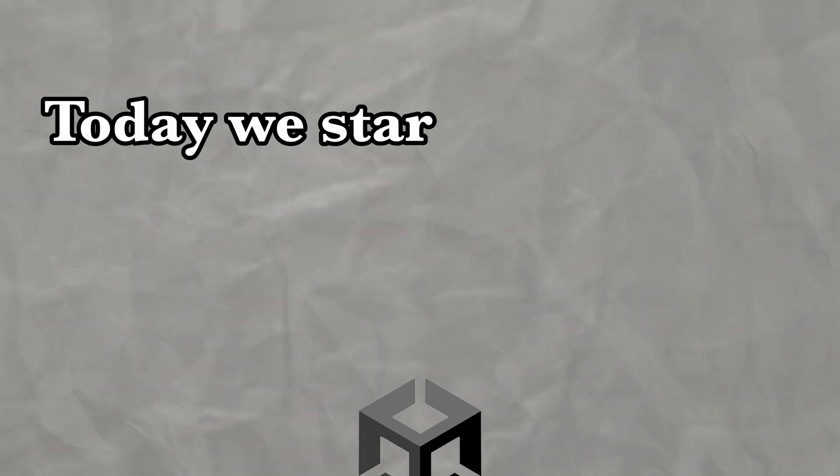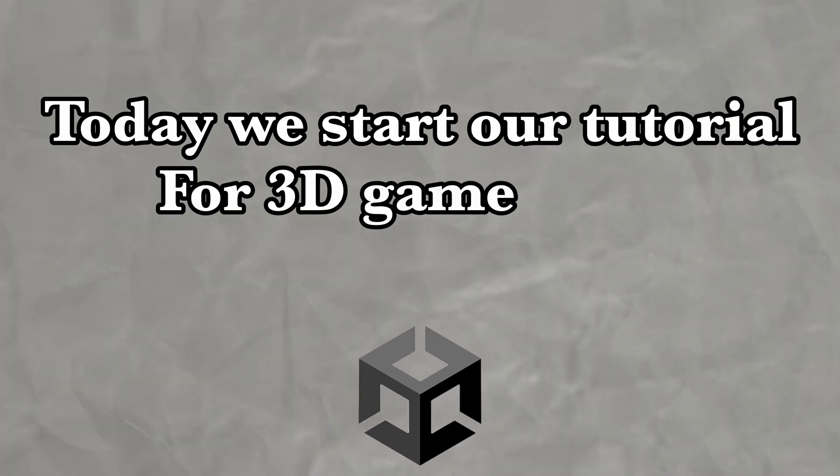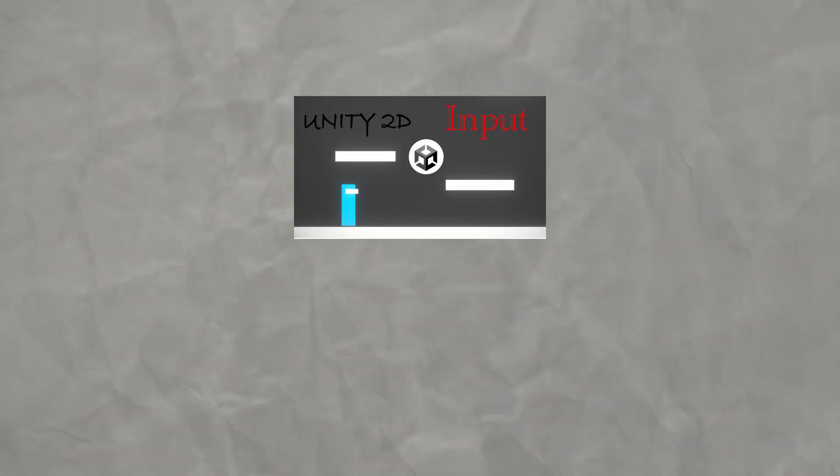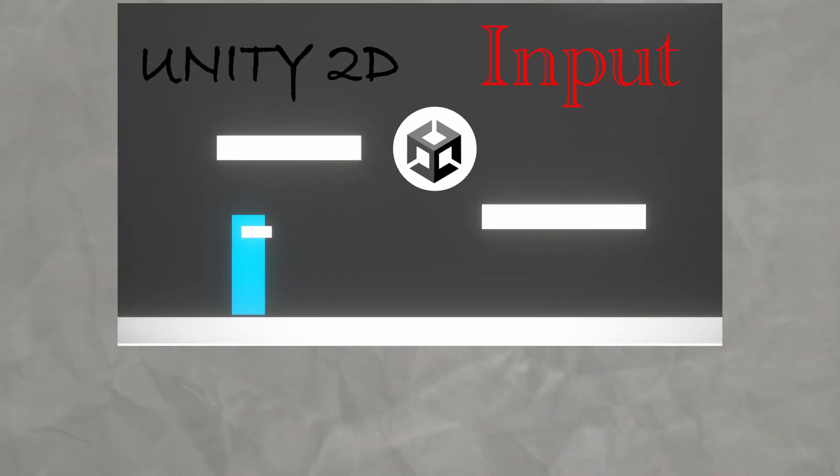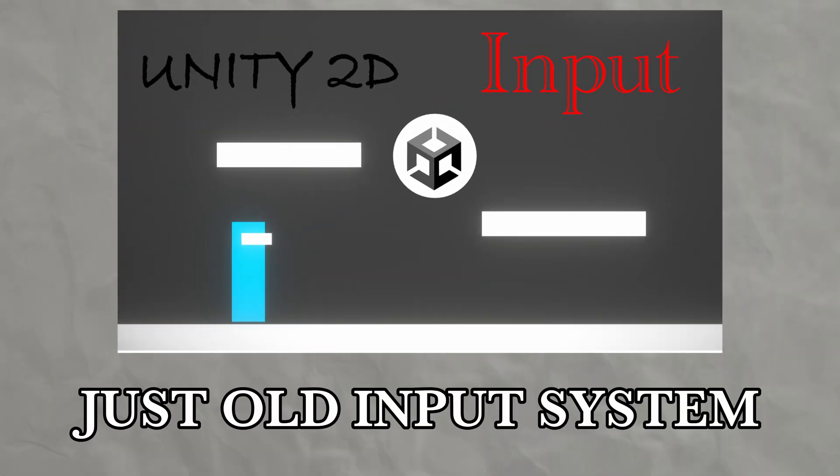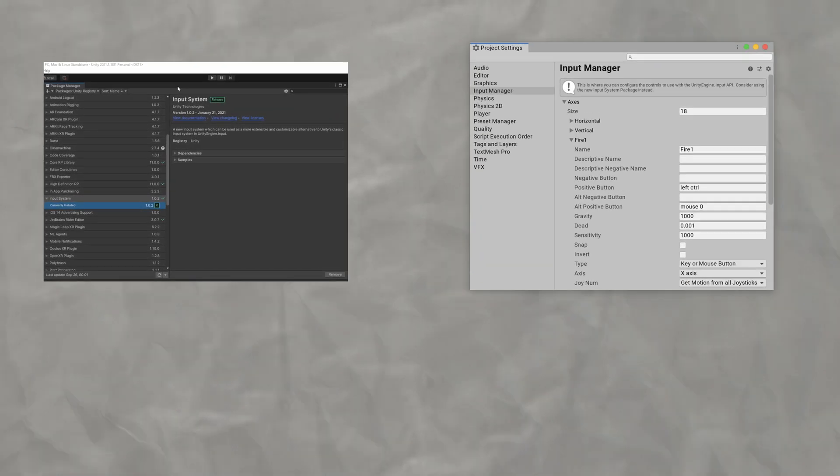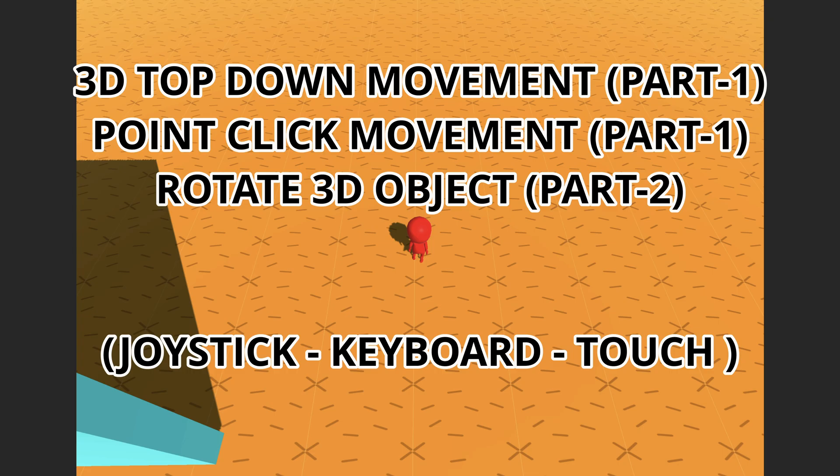Today we will start our tutorial for the 3D input mechanics in Unity Game Engine. In a previous video, I made the 2D inputs tutorial but just focused on the old input system, forgetting the new input system. But today I will focus on both systems so you can kickstart your game creation.